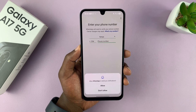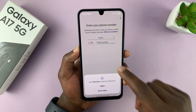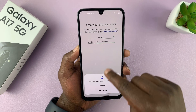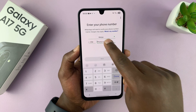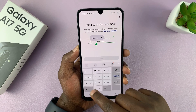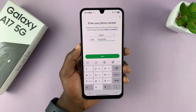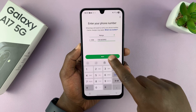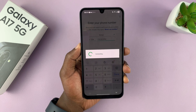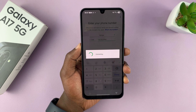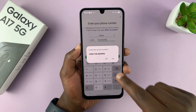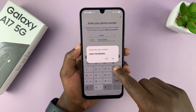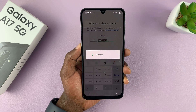Tap on Agree after choosing your language. Choose your country and then put in your phone number. Then tap on Next. It's going to ask you if you're sure that's the correct number — if it is, tap on Yes.